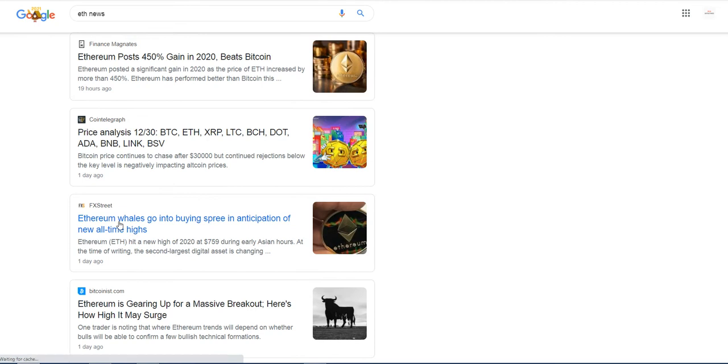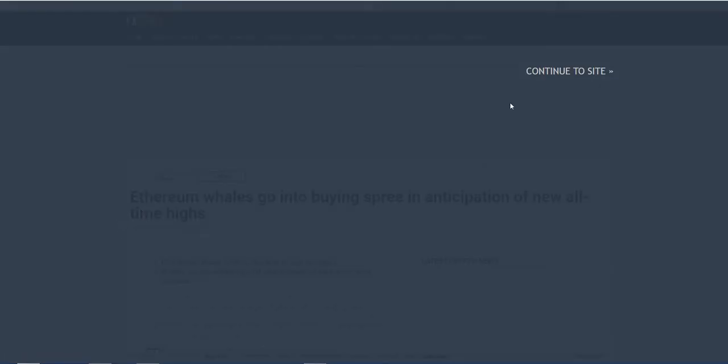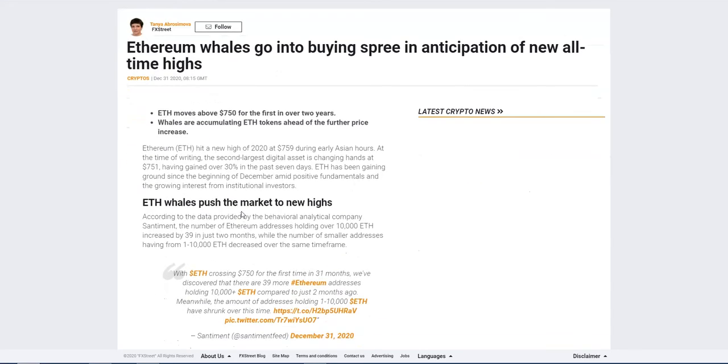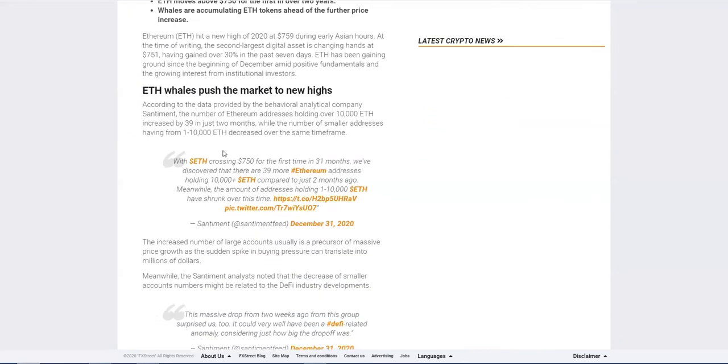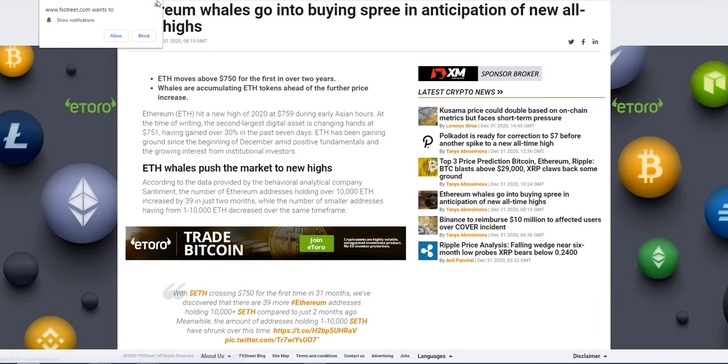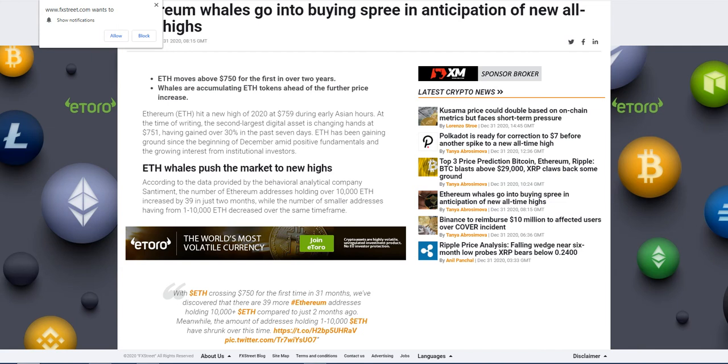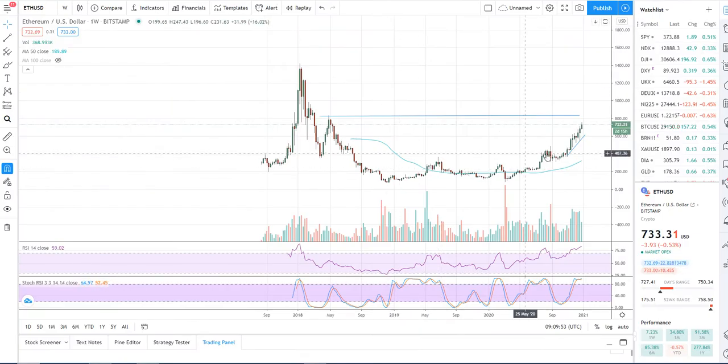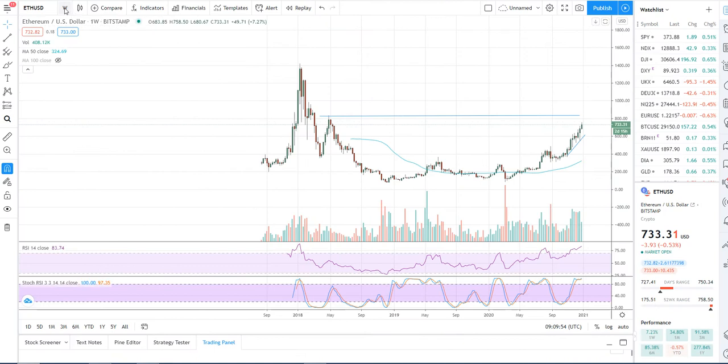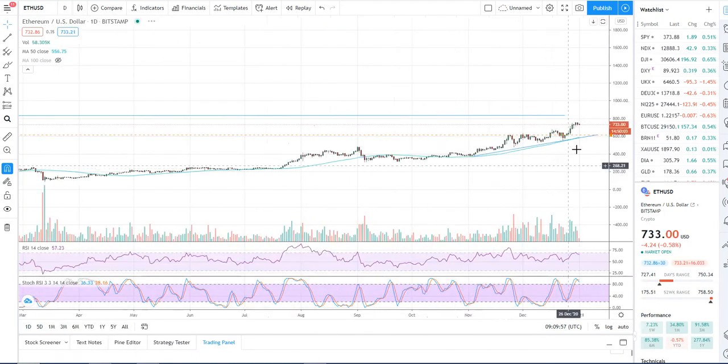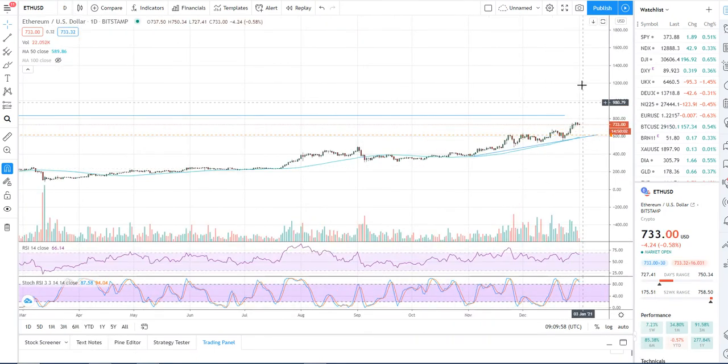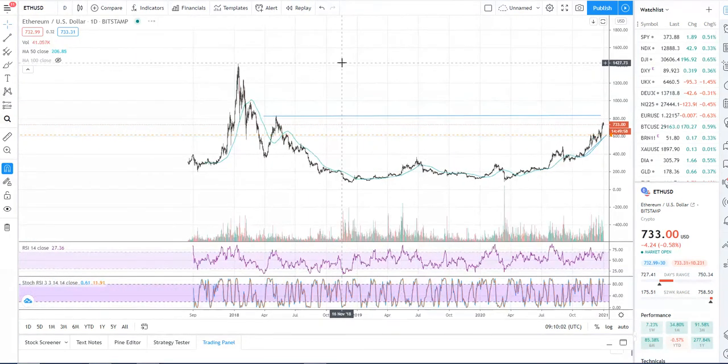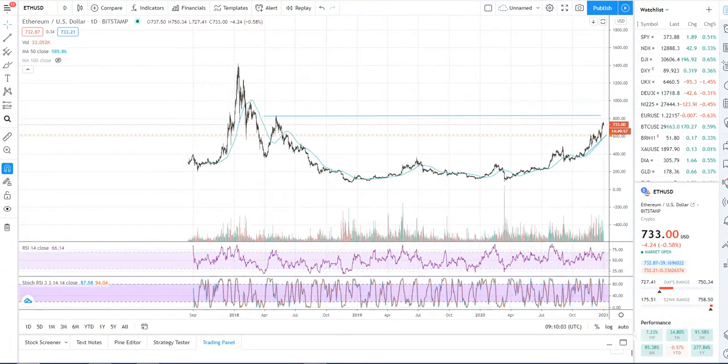Now they're saying that Ethereum whales are looking to go through a buying spree in anticipation of all-time highs. I think this all-time high situation could actually occur this year. It just needs to double in price. I think before the second quarter we should be able to test that. But I think there'll be a movement lower first to test the trend line as I mentioned on a daily time frame before we see that real move to take out those highs of the year.